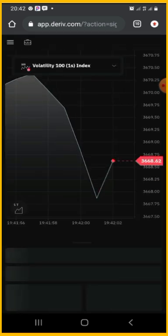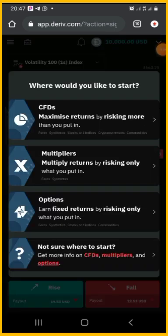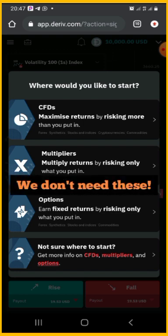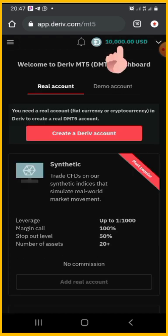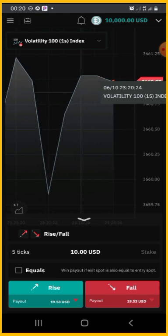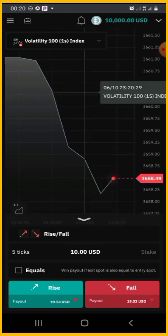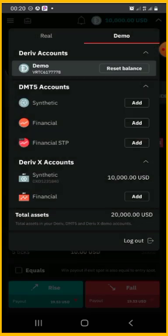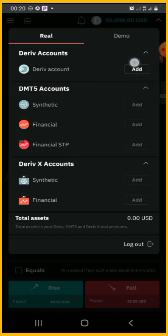The next step is to create our demo account. You can click on any of the options, and when you go inside, add the live synthetic account because that is the one we are going to go with. You can actually create a demo or real account with synthetic indices when you come in. If you want to create a real account, you click on 'Real' and then add the live account.